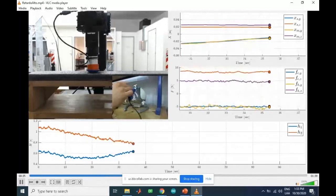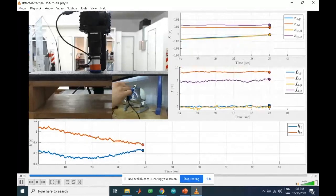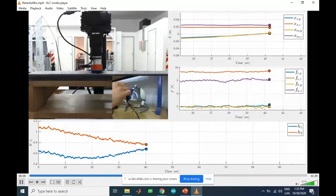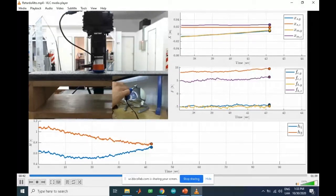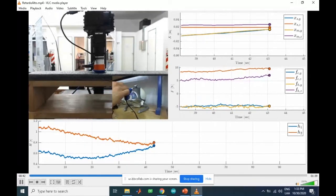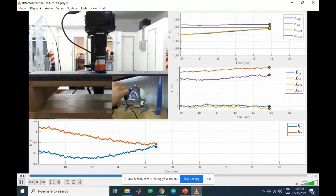Los resultados de las pruebas fueron buenos aunque los sensores son ruidosos; en particular los sensores con los que se trabajó no eran de alta precisión.